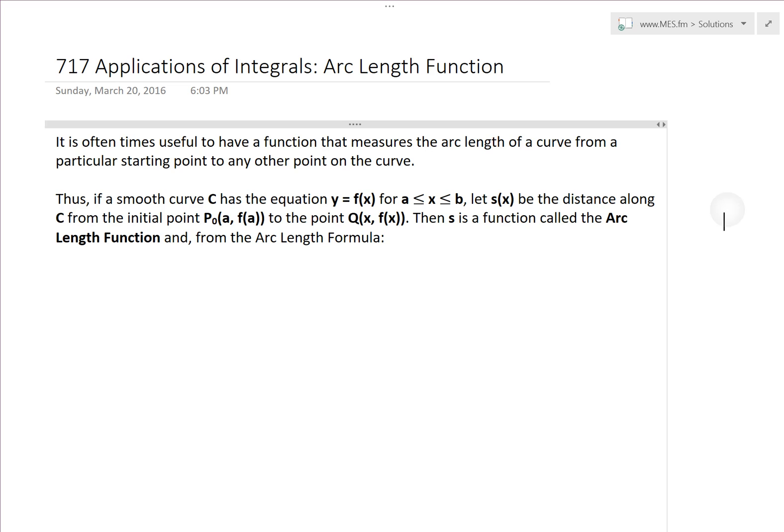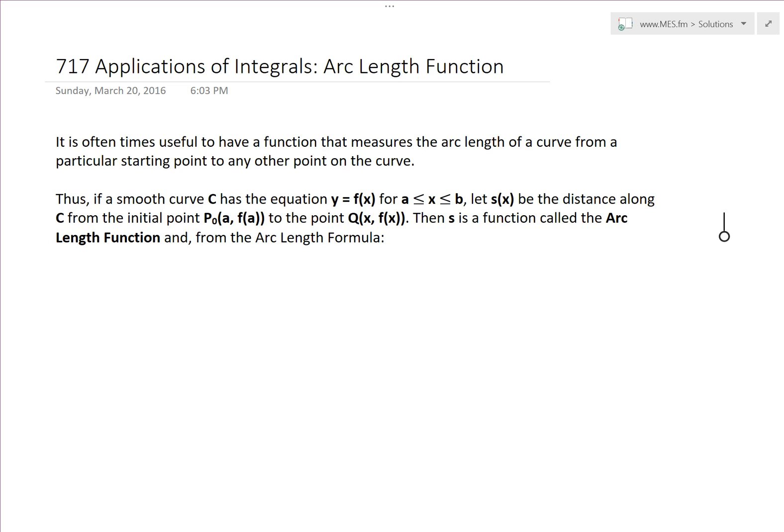Hi, it's Tom from Another Math Easy Solution. We continue to discuss further applications of integrals and now delve further into arc length — specifically, arc length as a function.